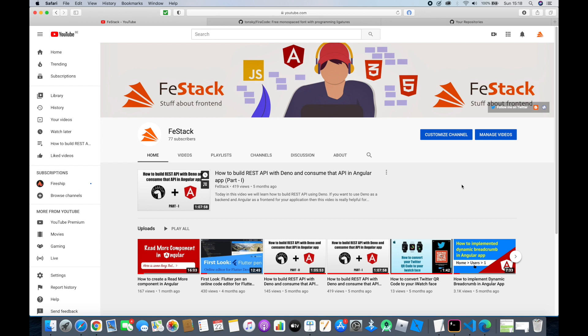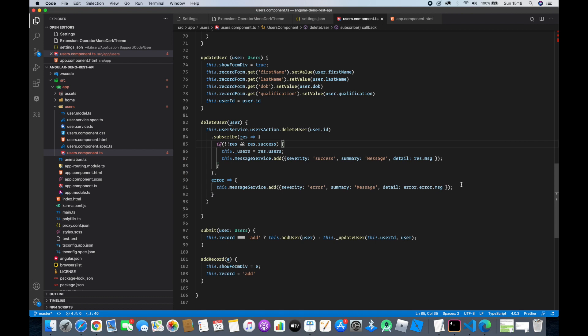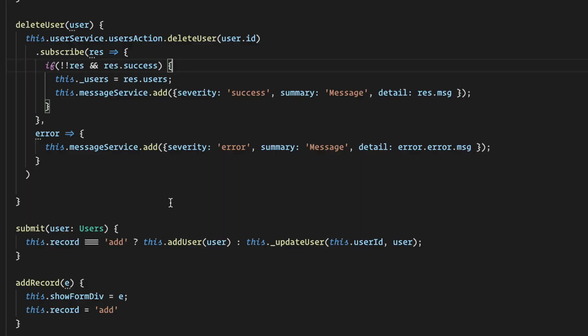Hello guys, welcome back to F-Stack. Today in this video I want to share with you about the Fira Code Ligature in your VS Code. Fira Code Ligature is a way of rendering some of your VS Code features in a different way — in a more readable, more user-friendly way. For example, once you enable the Fira Code Ligature in your VS Code, the arrow will be shown like this, and the comparison operator with three equal symbols will be shown like this.